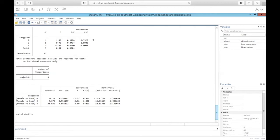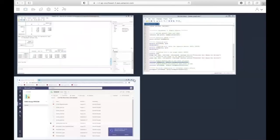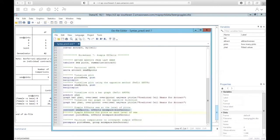Now let's run the simple effects using the other method — pints at each level of sex. This will essentially fit two one-way ANOVAs, which will tell us if there is a significant difference in attractiveness ratings between 0, 2, and 4 pints for males, and 0, 2, and 4 pints for females. Again, we want to get the mean comparison using a Bonferroni adjustment.